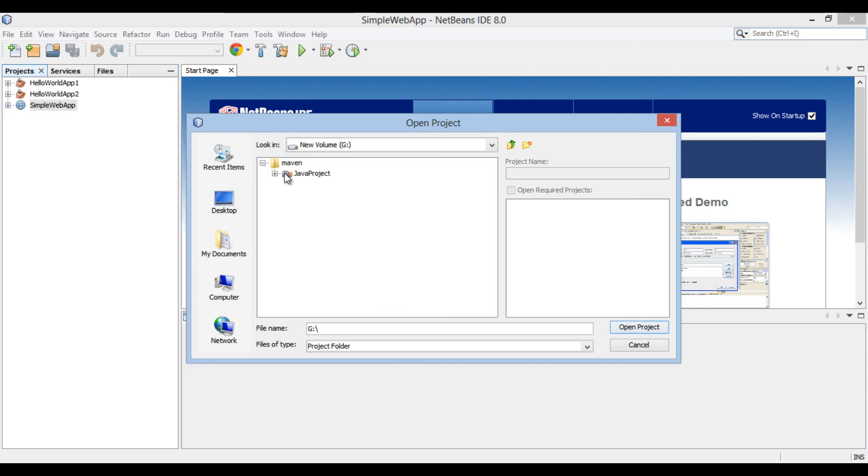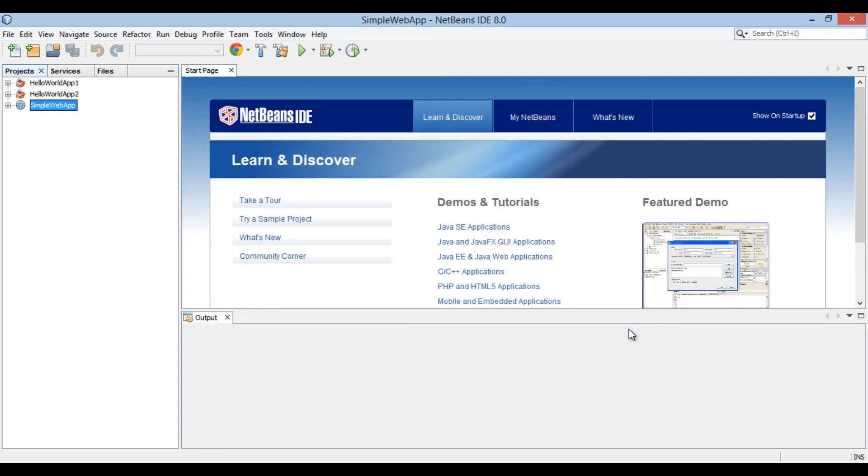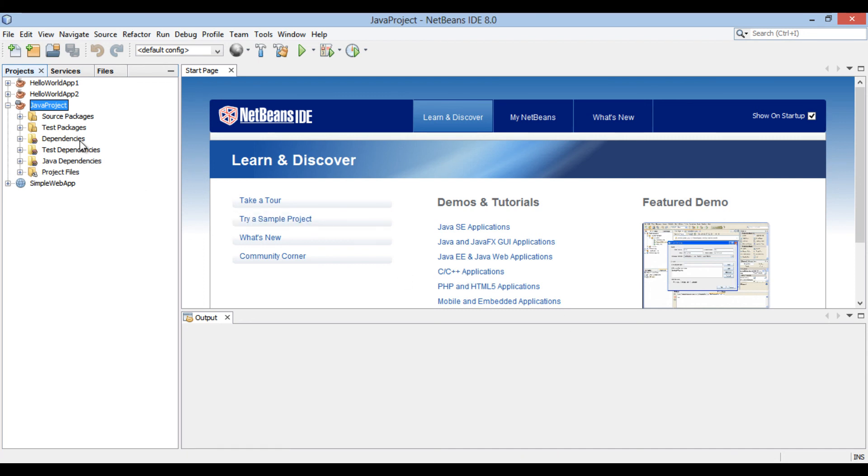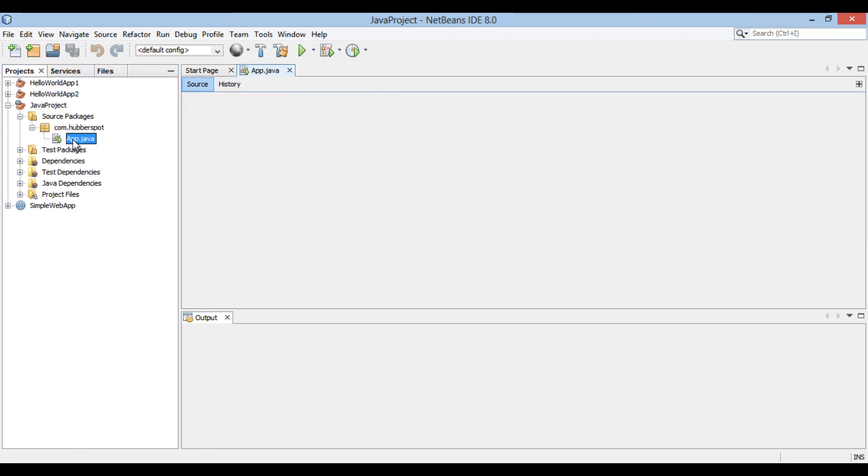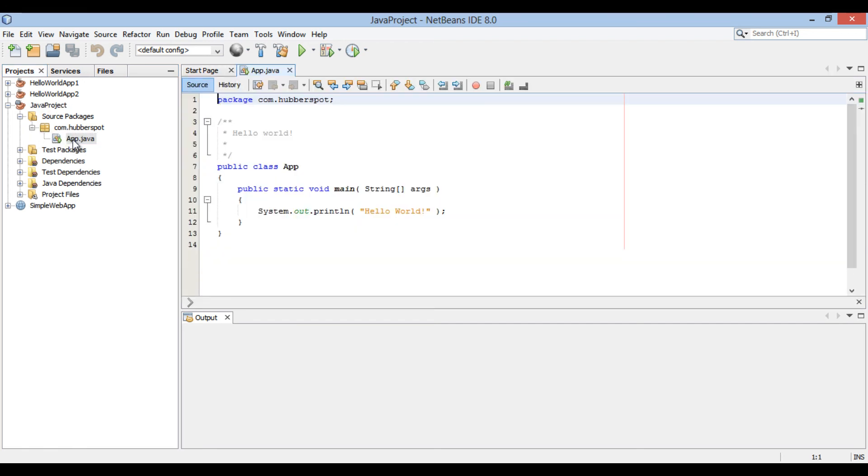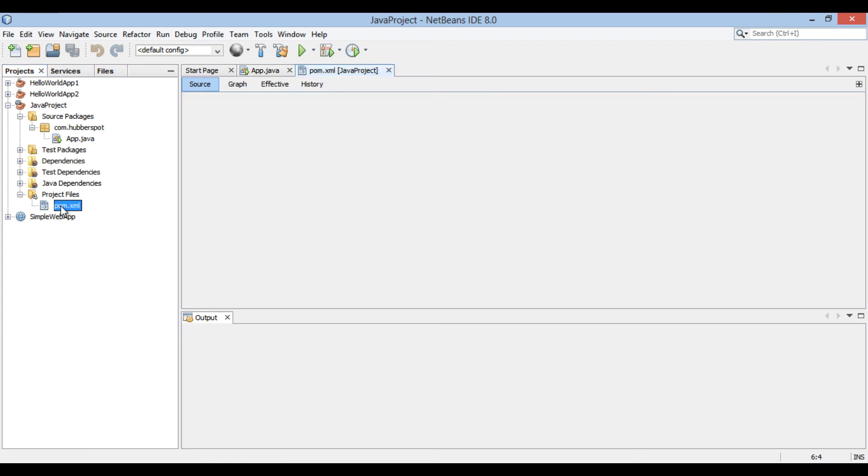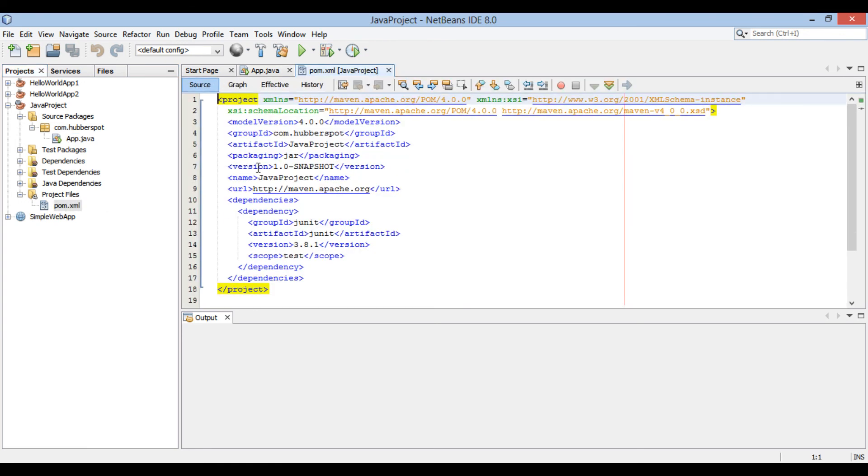You will see there is a java project with the icon of maven. This signifies that it is a maven project. Select it and open. It has imported the maven project into NetBeans. It has source packages having com.huberspot as package. In project files folder there is pom.xml. It has artifact ID and group ID we provided above.